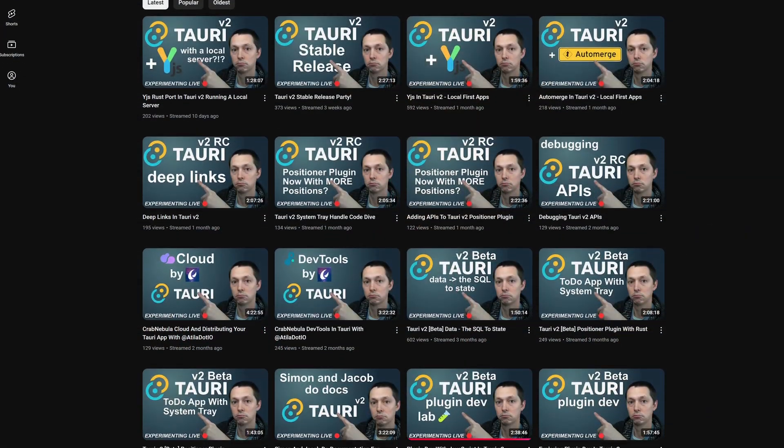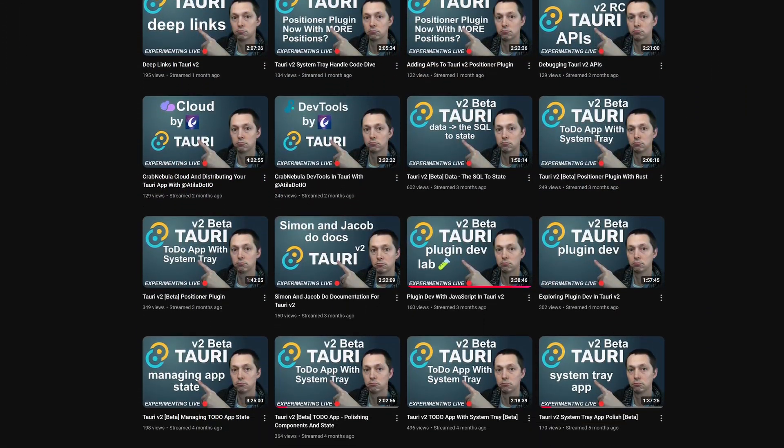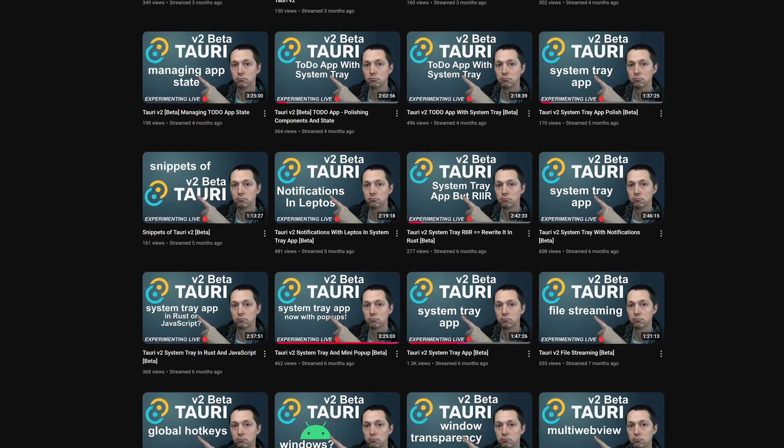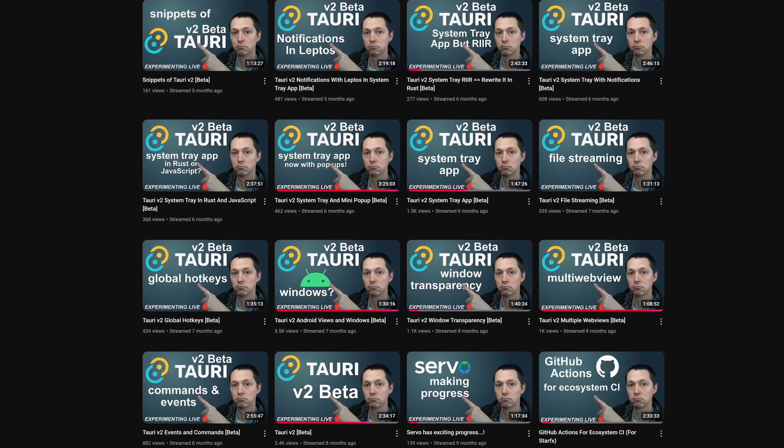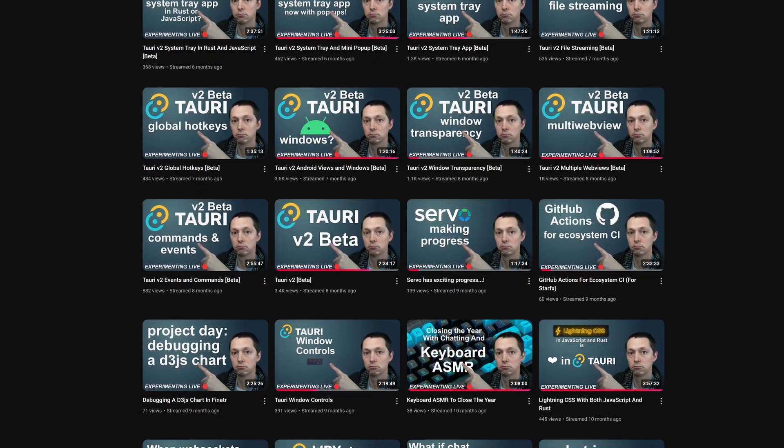If you're interested in any of that kind of content, feel free to check out some of the past streams and future streams. We do a lot of that kind of experimentation. PRs and forks and patches to try some interesting things out.